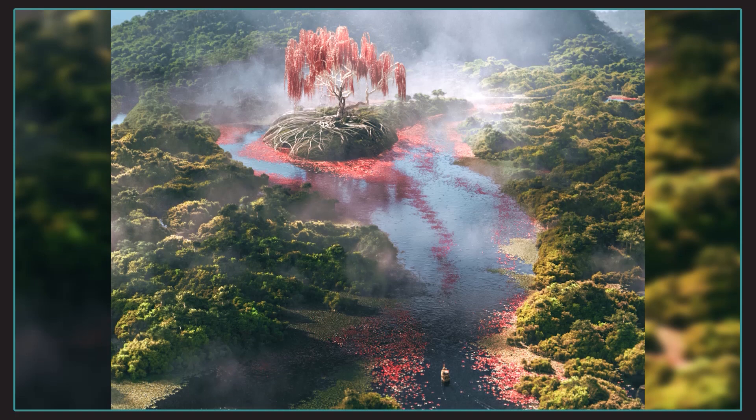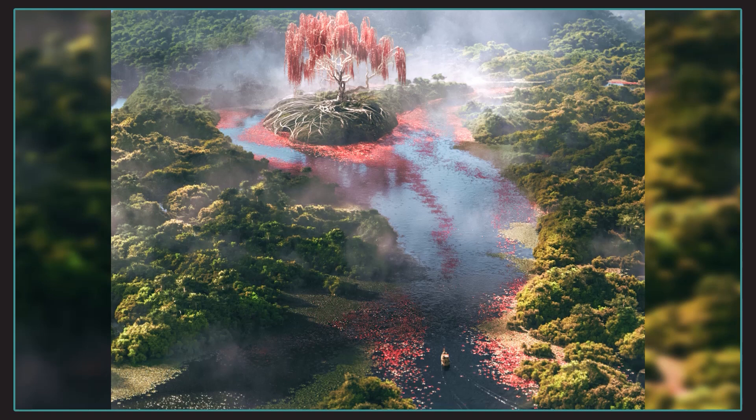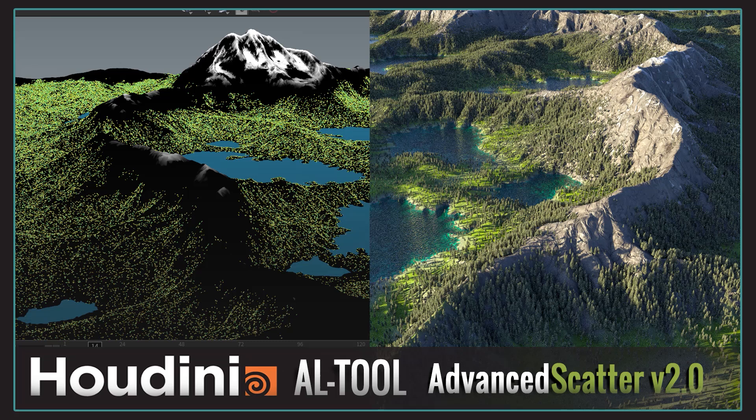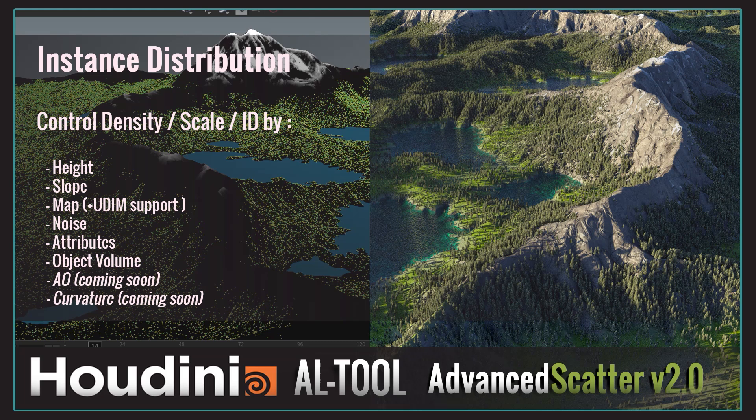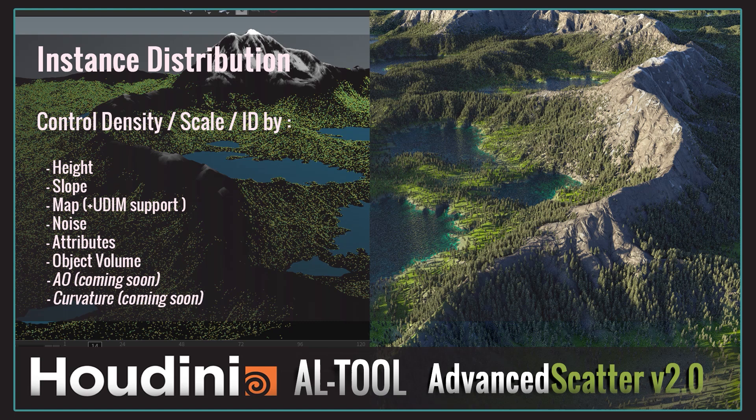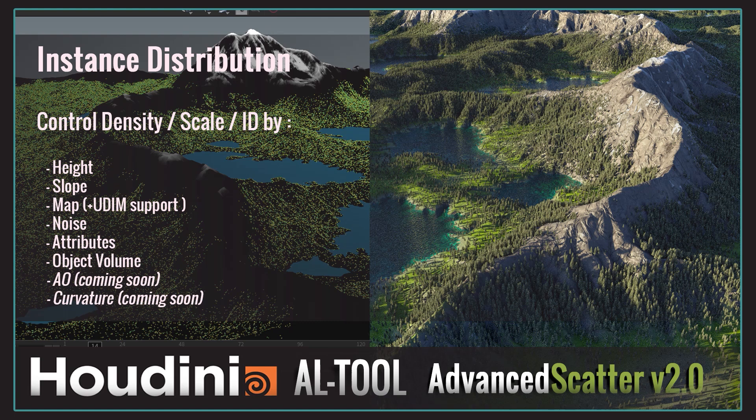We are starting with my latest illustration that I called unexpected path. It was mostly a great way to experiment complex scattering of instances. It allowed me to crash test an HDA I called AL Advanced Scatter. This allowed me to quickly scatter objects and distribute them on the terrain based on height, slope, noise map, object volume attributes. So we'll see the process of making the whole scene, the different challenges I faced, either technically or artistically, and how I solved them.